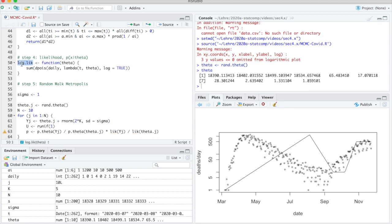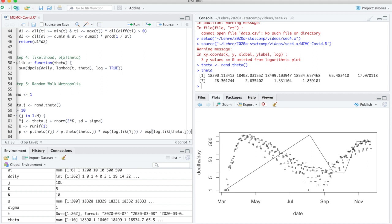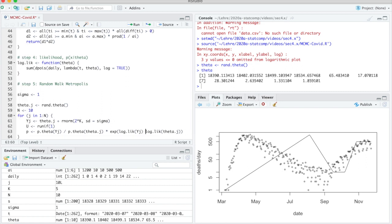Pi is prior times likelihood, so I write: prior(Y_J) times likelihood(Y_J) divided by prior(theta_J) times likelihood(theta_J). The reason we need to adjust this is that we must compute the log likelihood. So instead, I use exponentials of the log likelihood. Exponential of A divided by exponential of B equals exponential of A minus B. Both numbers are very negative, so subtracting them brings them much closer to zero, and the resulting exponential will not be zero numerically.